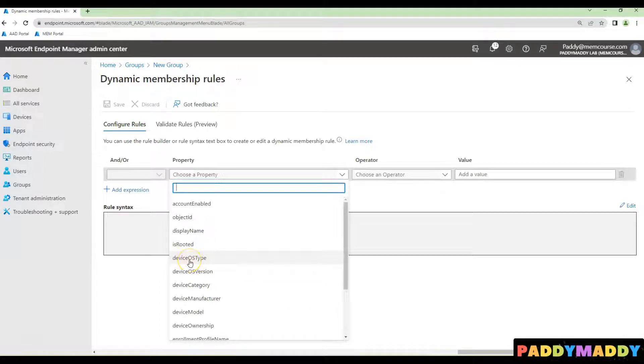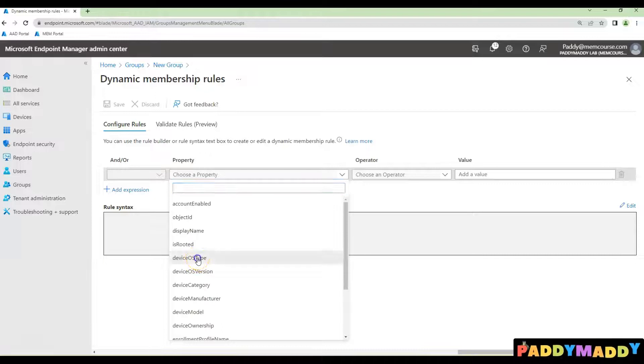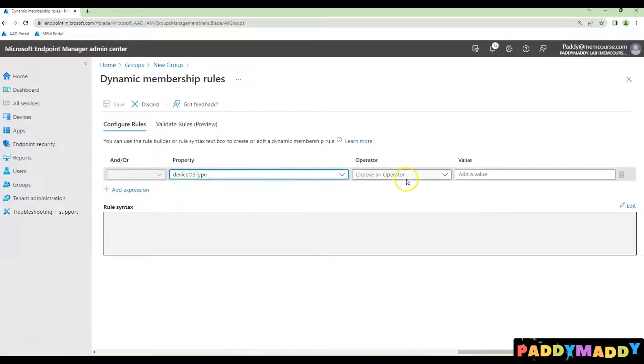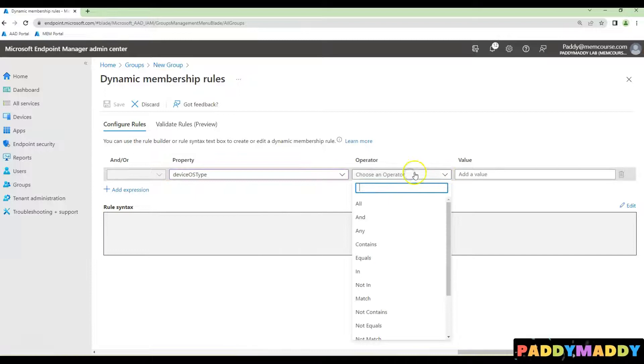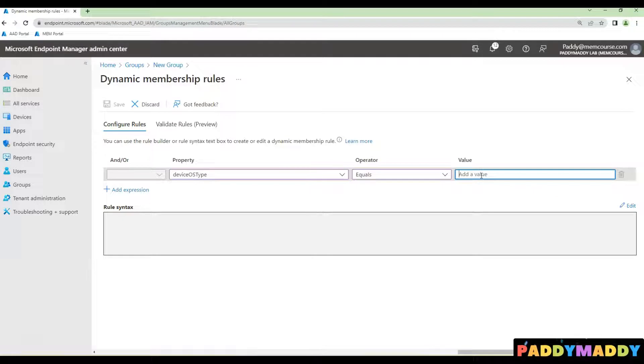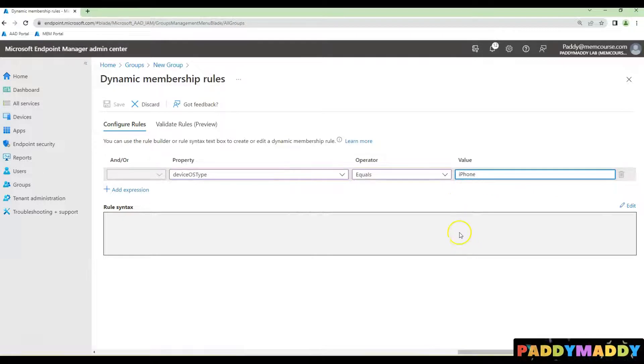You should always look for device OS type, which is the operating system. In this case, set device OS type equals to iPhone. Simply type iPhone and then click on the syntax box.